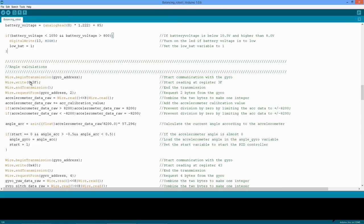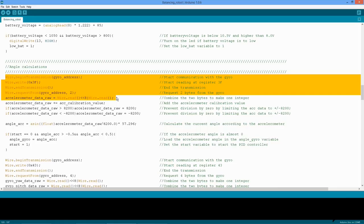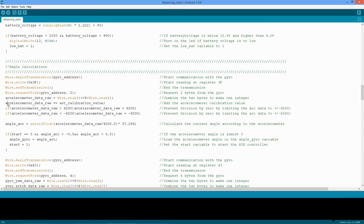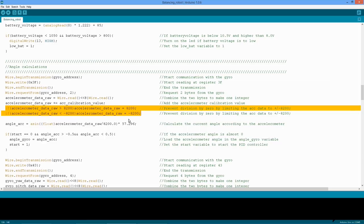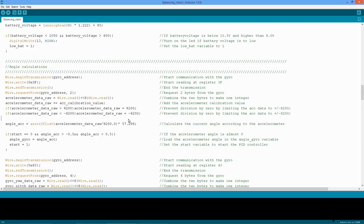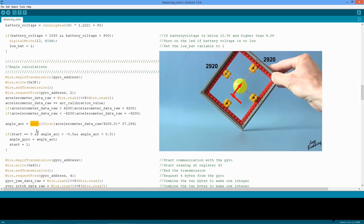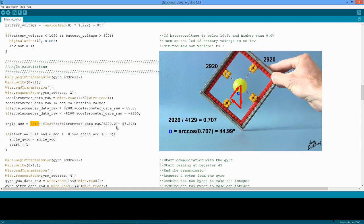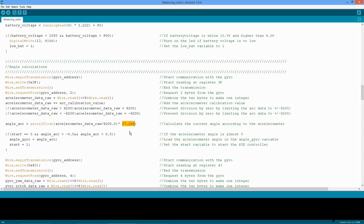Now that the housekeeping stuff is done, it's time to measure the angle with the MPU 6050. First, the raw accelerometer data is pulled from the MPU 6050, as explained in the previous video. The balancing calibration value is subtracted, and the result is limited to plus or minus 8200 to prevent a division by zero. As explained in another video, it's now possible to calculate the angle of the robot with the use of the ASIN function. In short, the accelerometer value increments as a sine function when the angle of the robot is increasing. With the ASIN function, the angle of the robot can be calculated. The 57.296 value is used because the ASIN function is in radians and not in degrees.